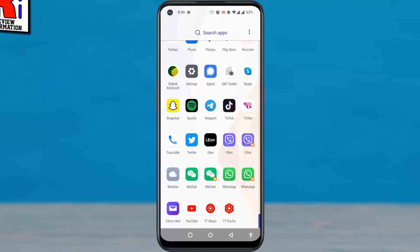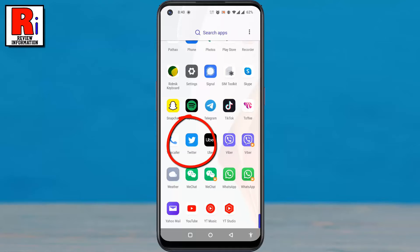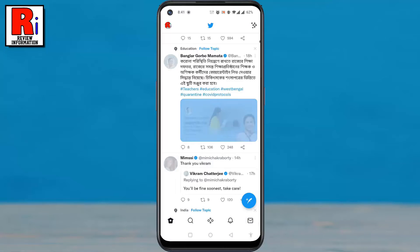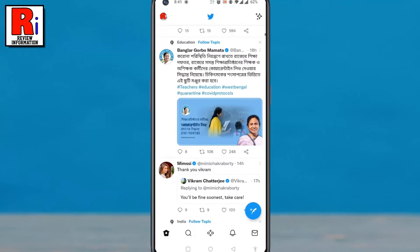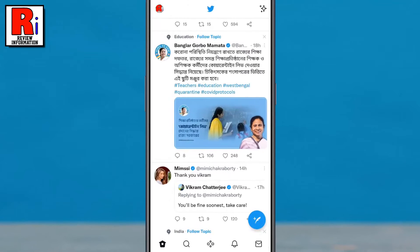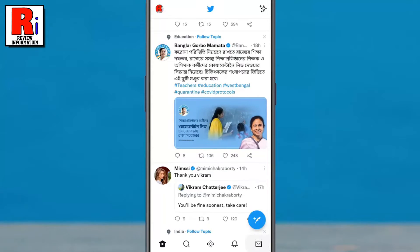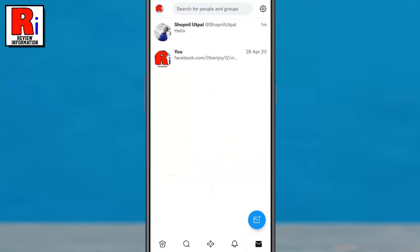To begin, open the Twitter app on your phone. Then go to the message section from the bottom right corner, and open the conversation from where you want to delete any message.